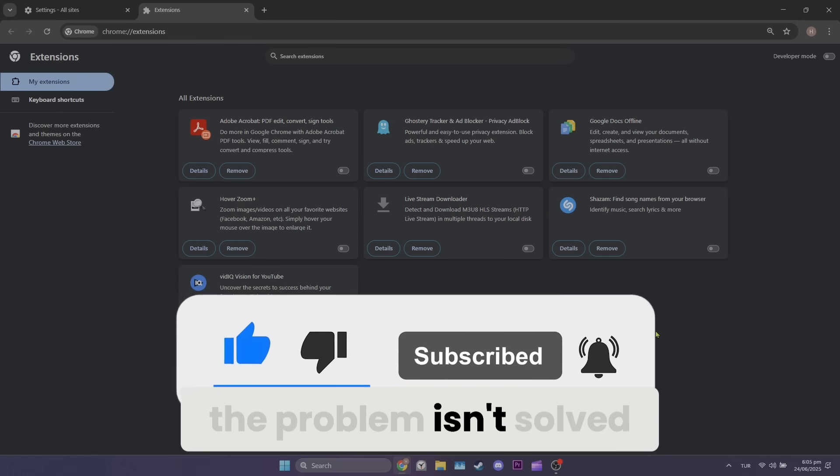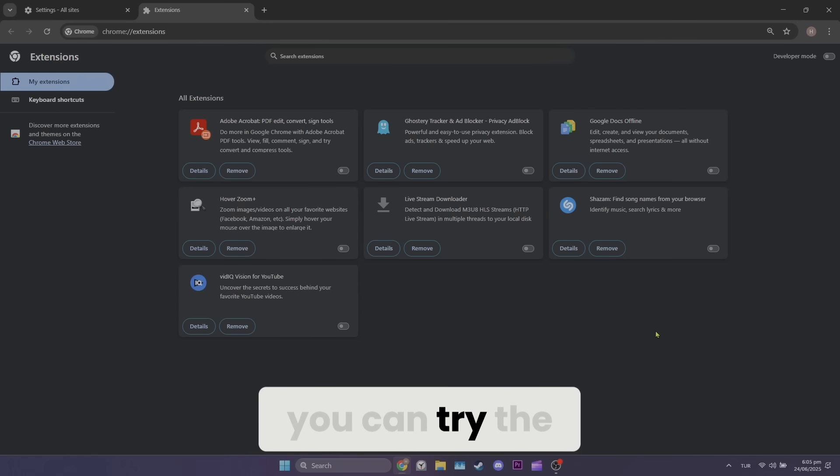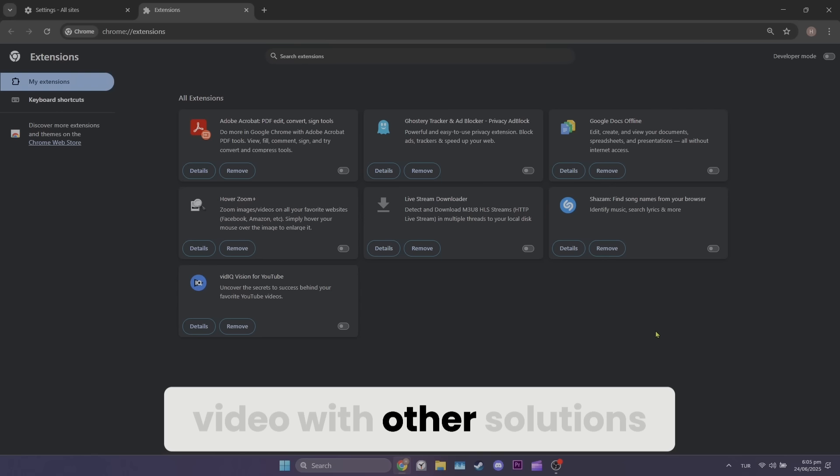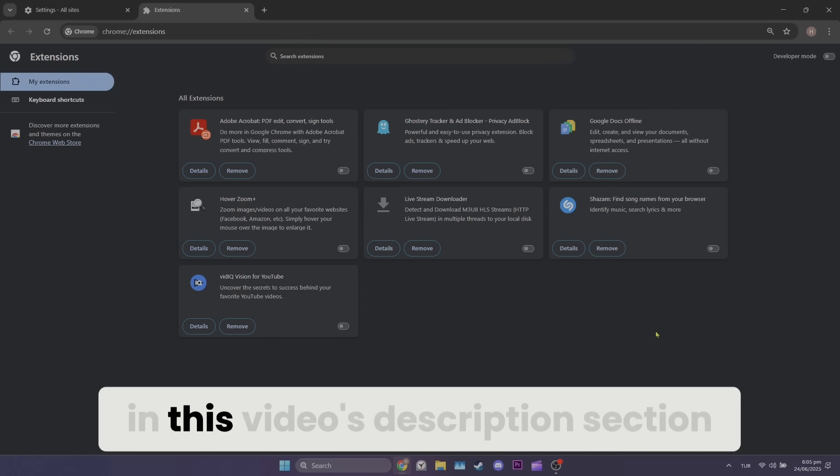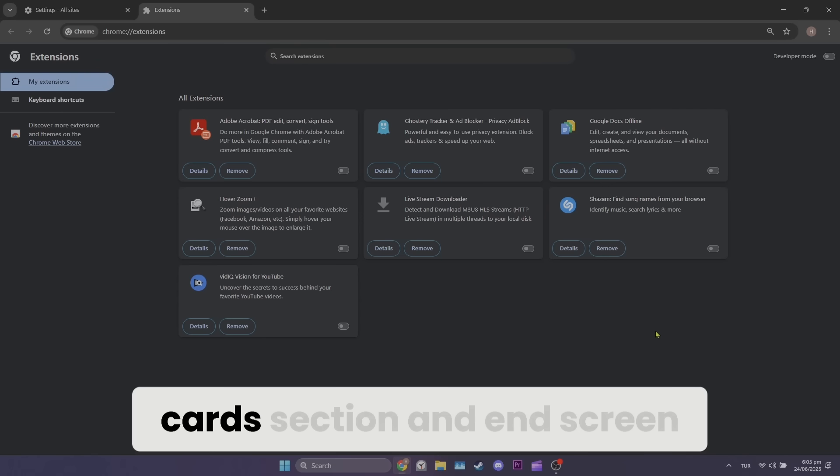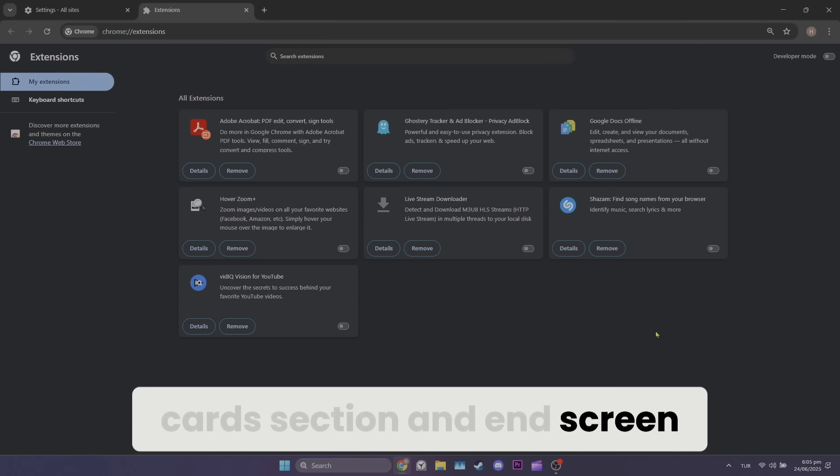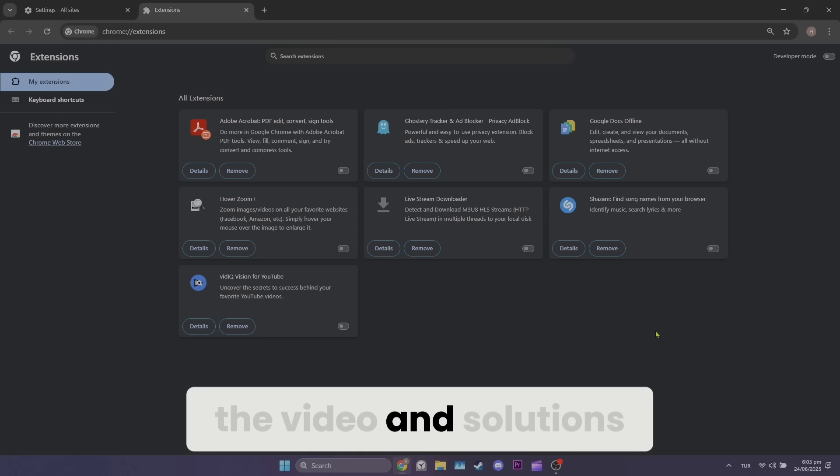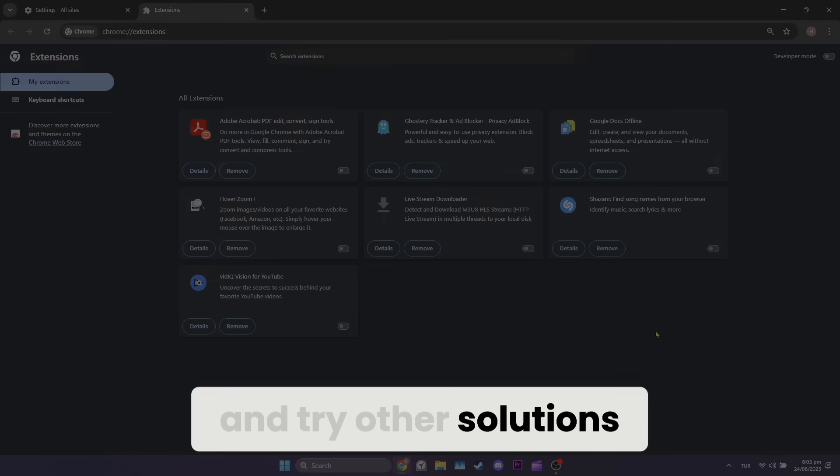If the problem isn't solved, you can try the other solutions. I will include the video with other solutions in this video's description section, cards section and end screen. You can easily access the video and solutions and try other solutions.